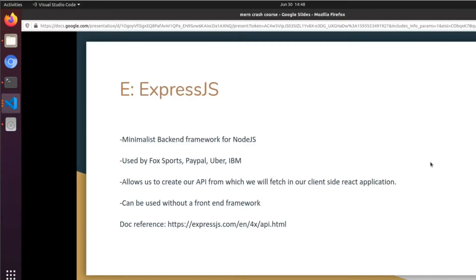The E in MERN stands for ExpressJS, which is a minimalist backend framework for Node.js. It's used by Fox Sports, PayPal, Uber, and IBM. What it allows us to essentially do is create our own API from which we will fetch in our client-side React application. If you've seen my other React tutorials, you've seen us use arbitrary NHL data and JSON placeholder data — basically an API that we were fetching from. In this series, we're going to be creating our own API with Express.